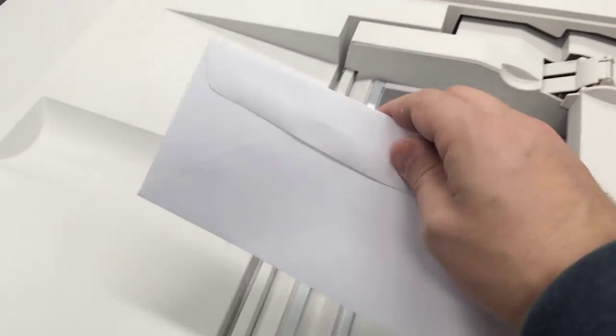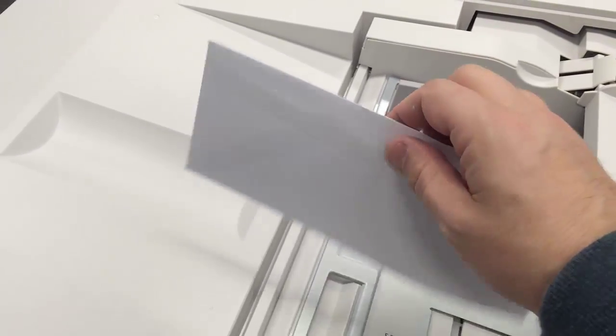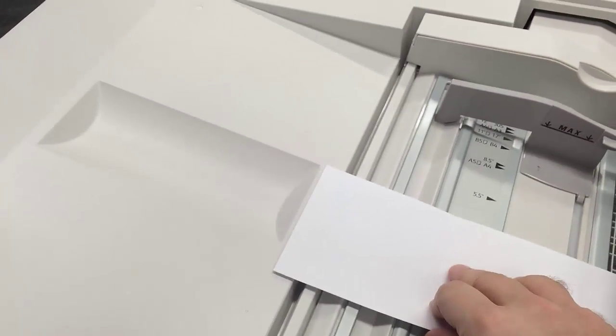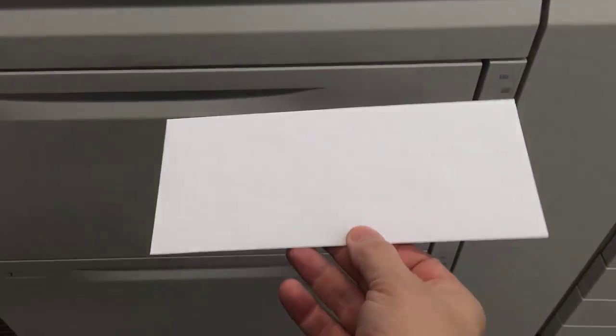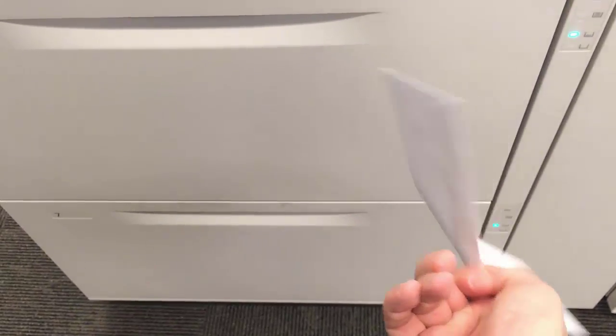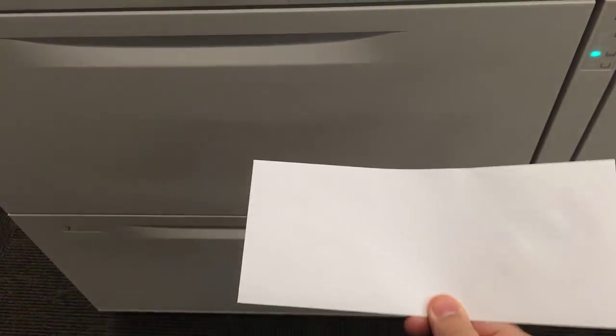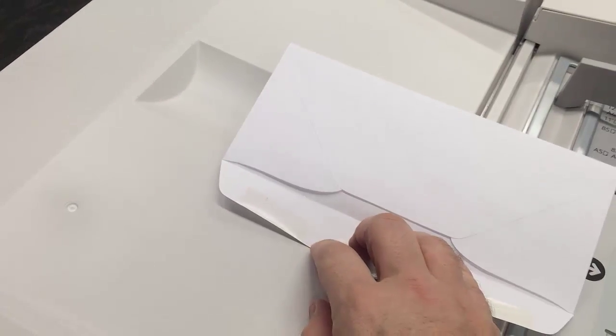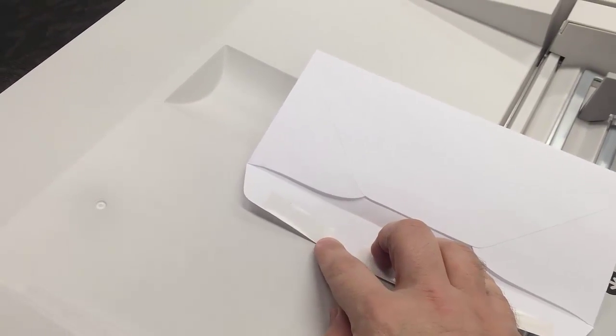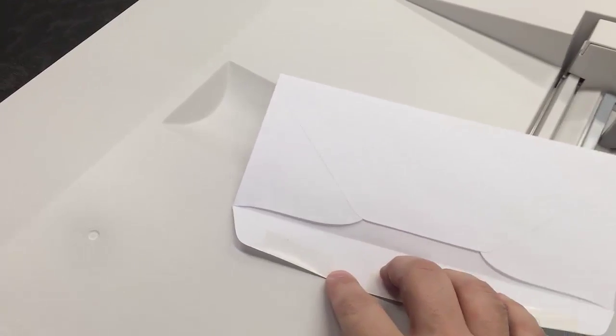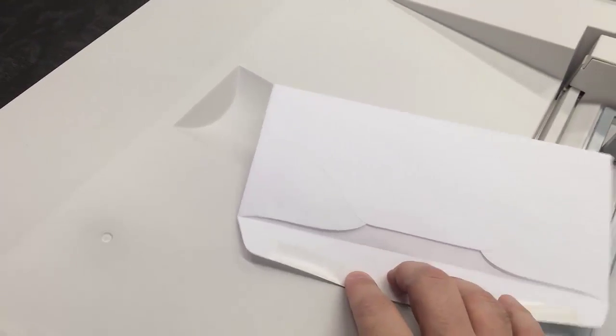And facing you, so the flap is here, I put it face down and facing me. The same thing if you put it in the high-cap feeder - you can also put it face down and the flap facing you. You cannot run flap face up because the glue might melt in any digital machine and affect your color or break your fuser, essentially.